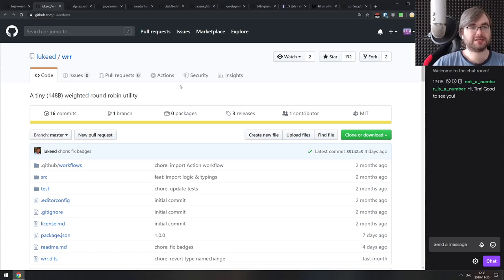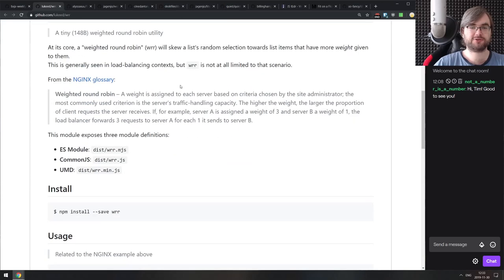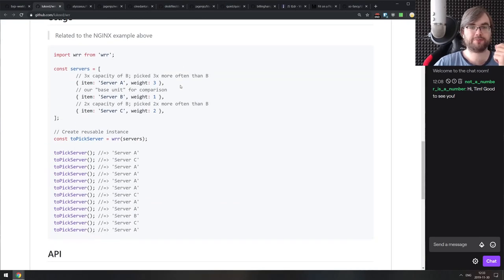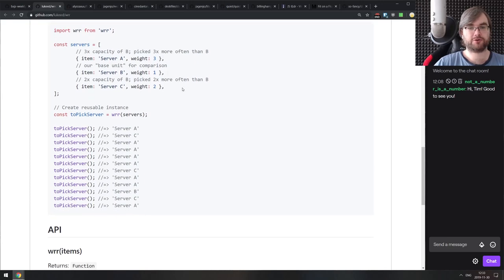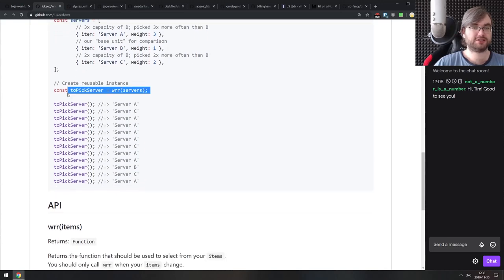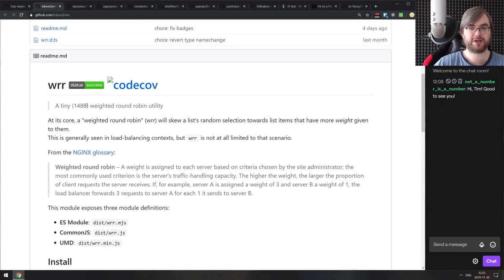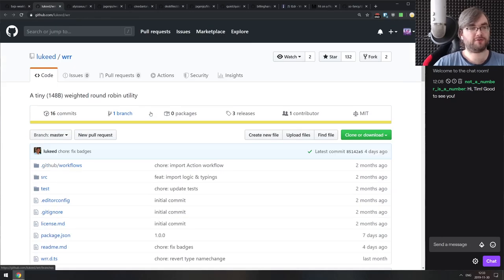Next is WRR — a tiny weighted round-robin utility. If you ever need to distribute things in a round-robin manner with weights, you can just use this tiny algorithm instead of writing your own. It's super simple and tiny — only 148 bytes.